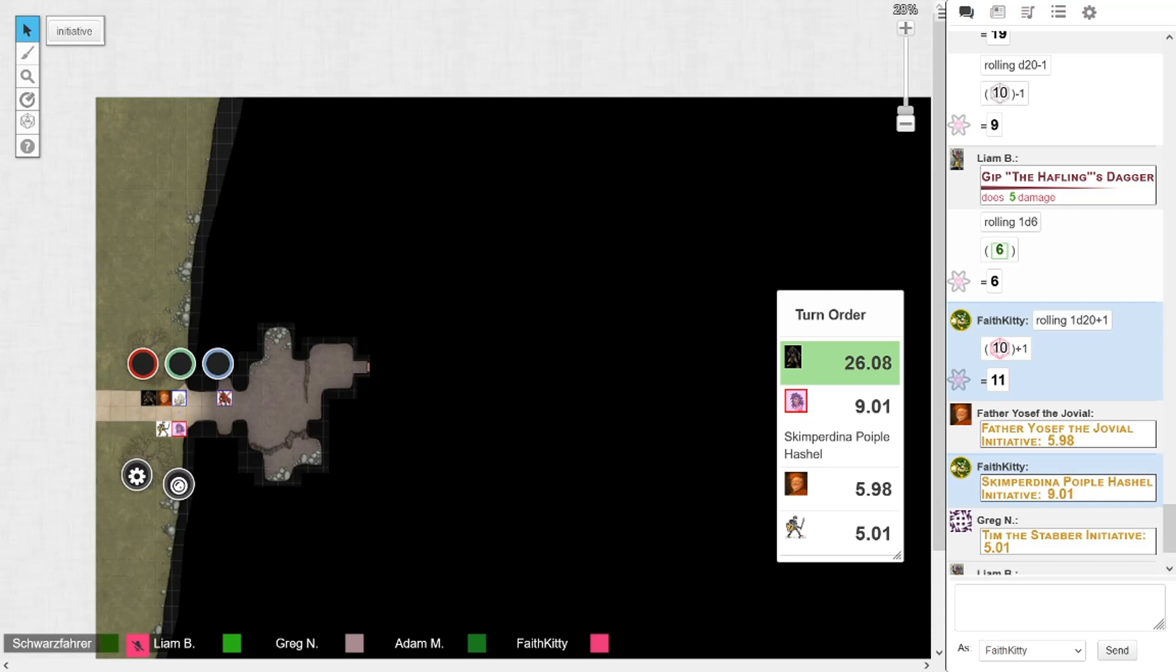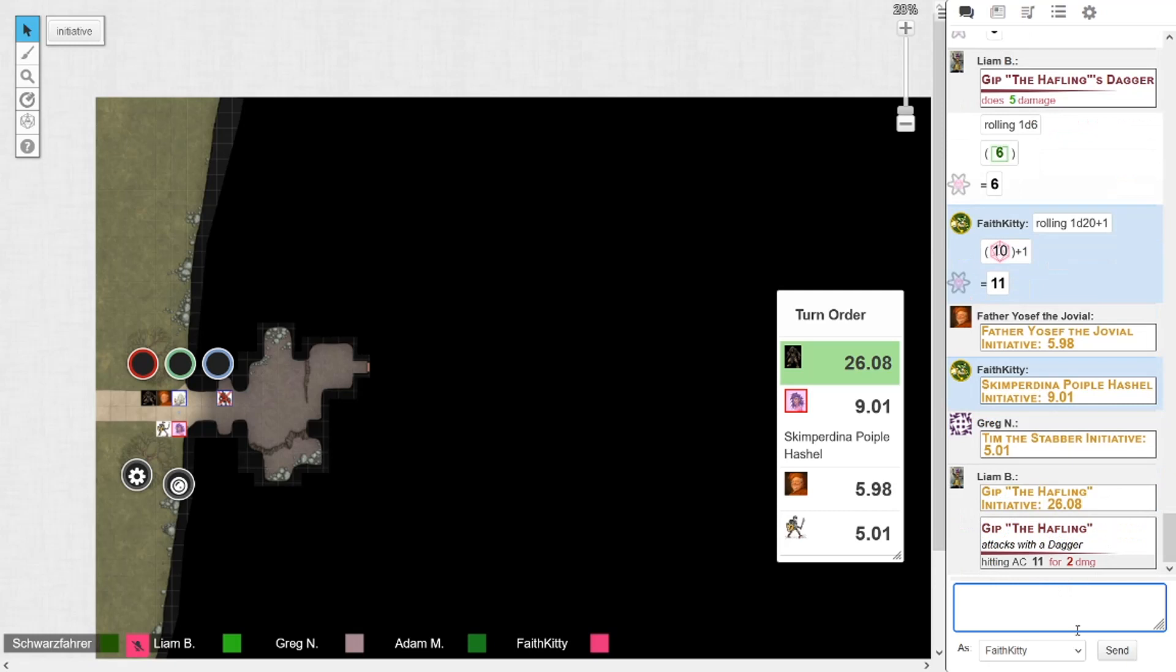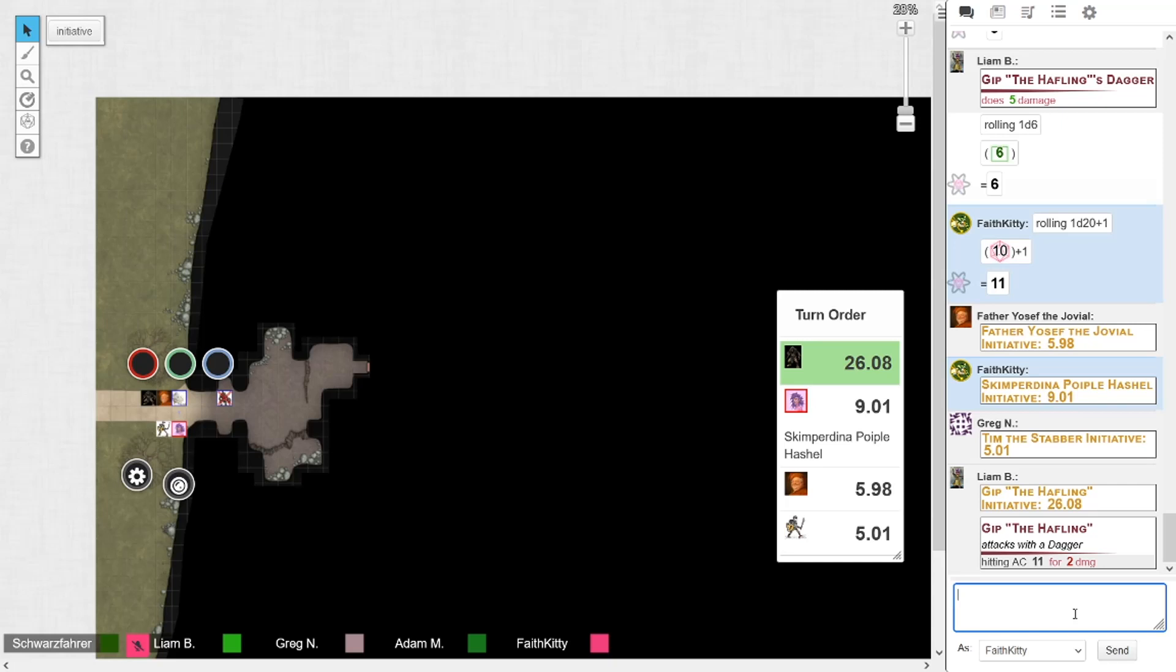So he's got to beat a 14. There is a squealing noise as the dire weasel wheels back from the blinding array of colors and it falls unconscious to the floor. Pride month!